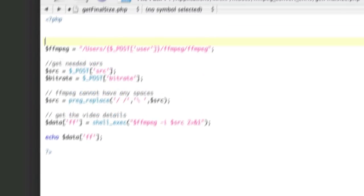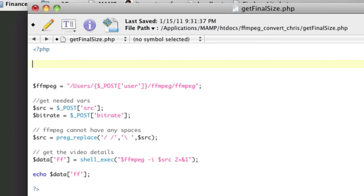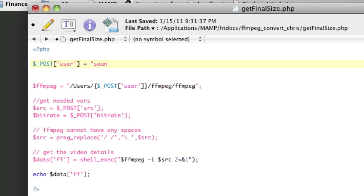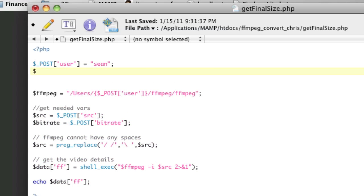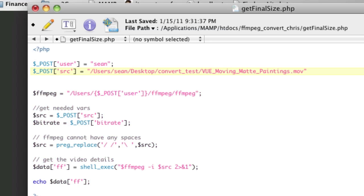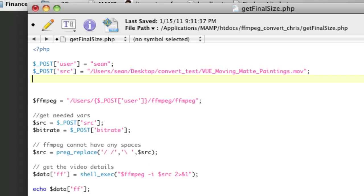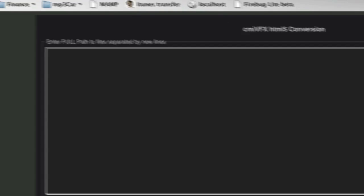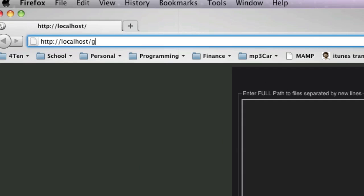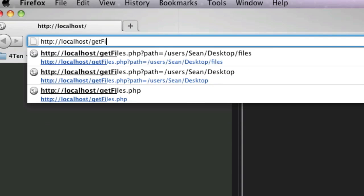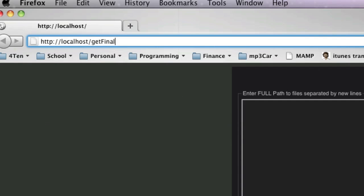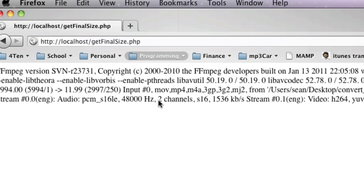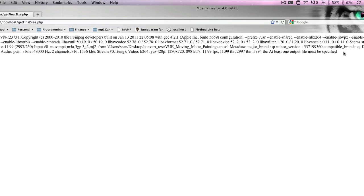And let's just get some variables up here. So we're going to store post user equals Sean, because that's my username. And then post source equals that. And then underscore post bitrate, and I'm just storing these here, because I'm going to run this file separately outside of the program. And that's going to equal to 550. So let's save that and go there. And that's going to be called get final size dot php. So here's our result, which is great.